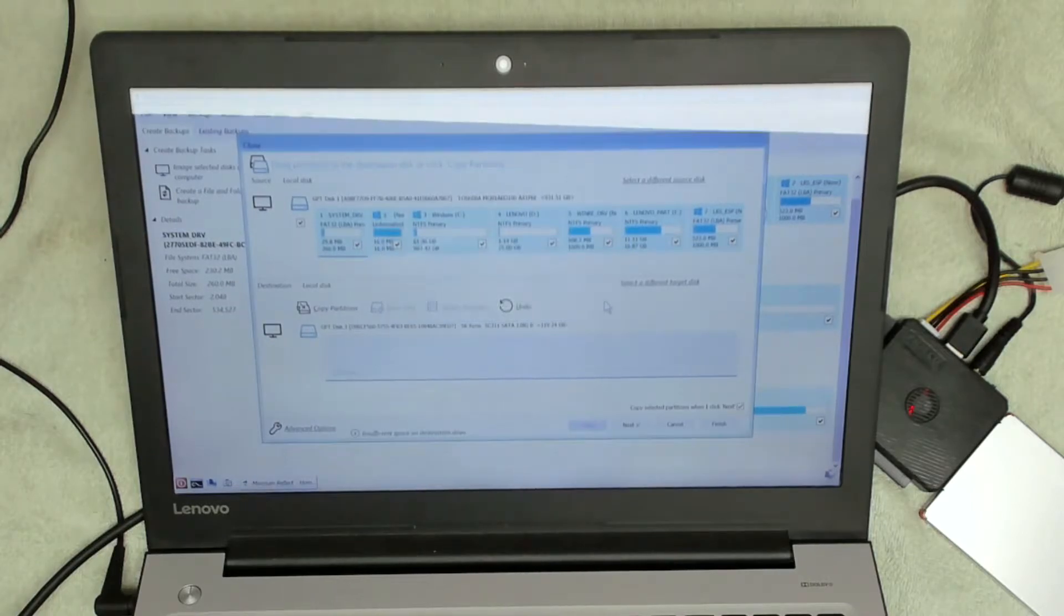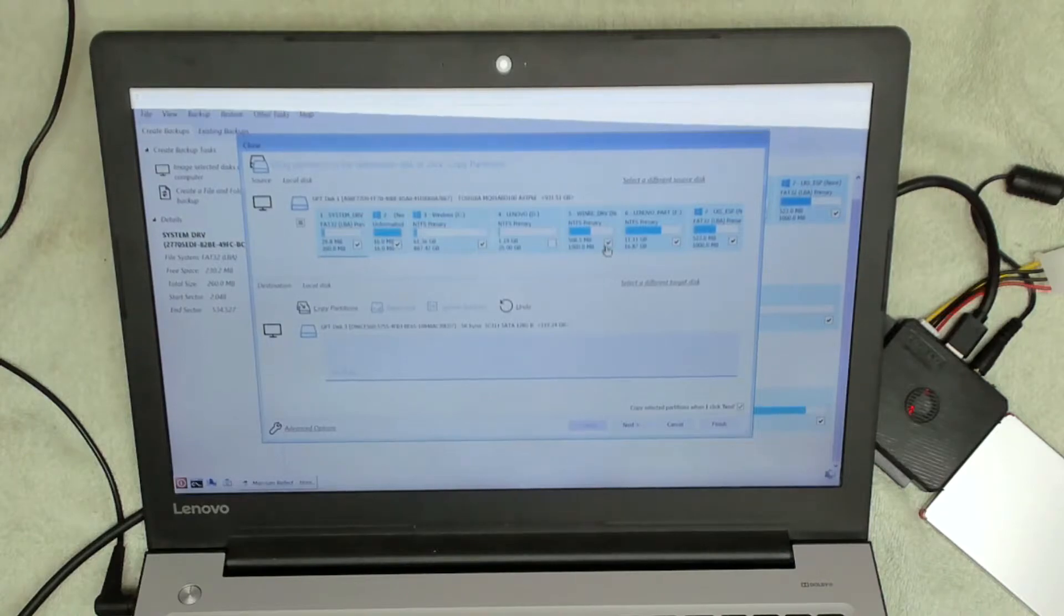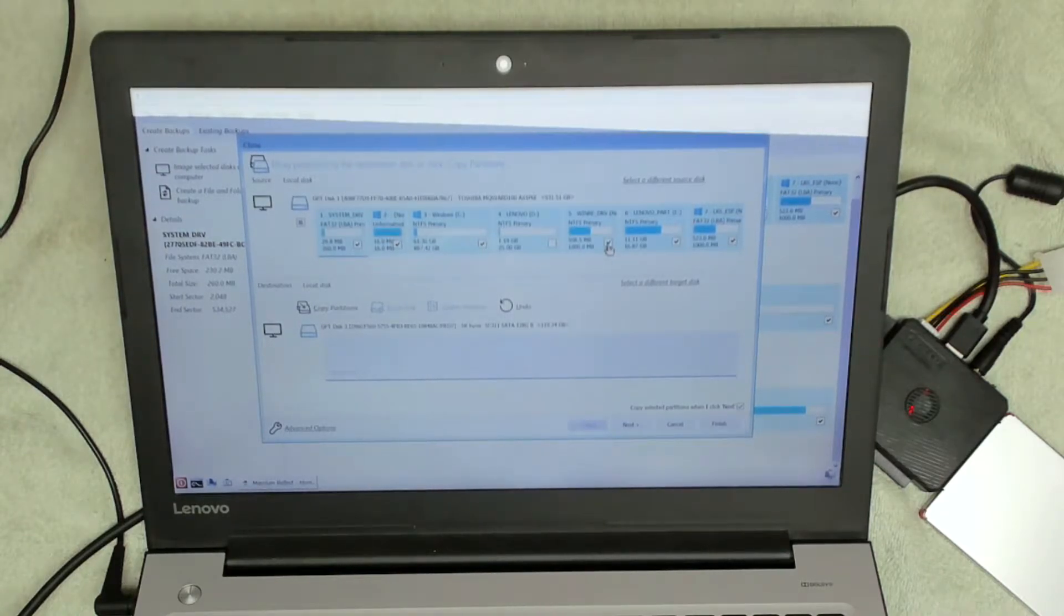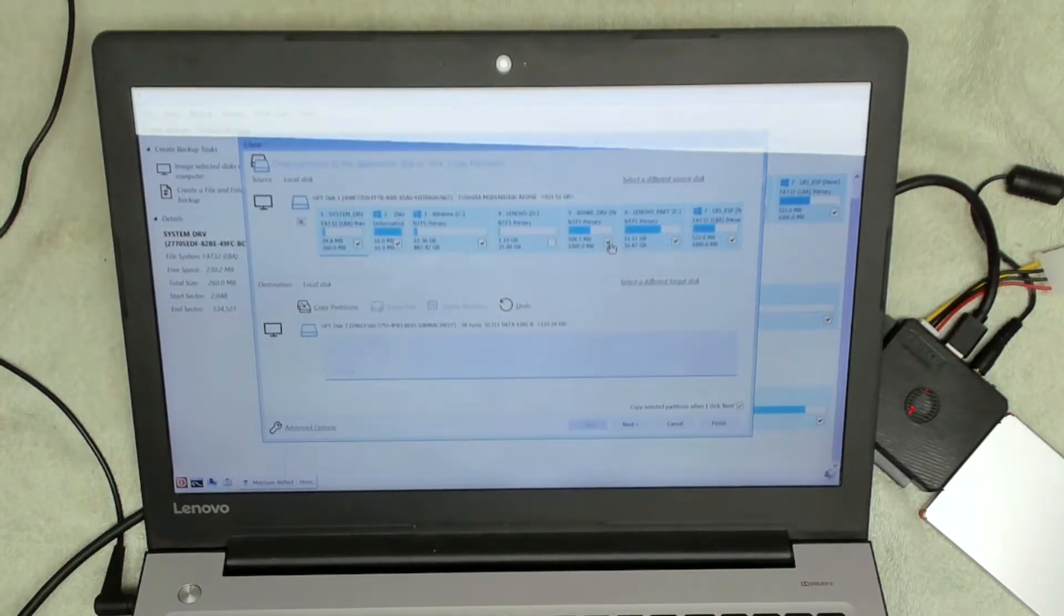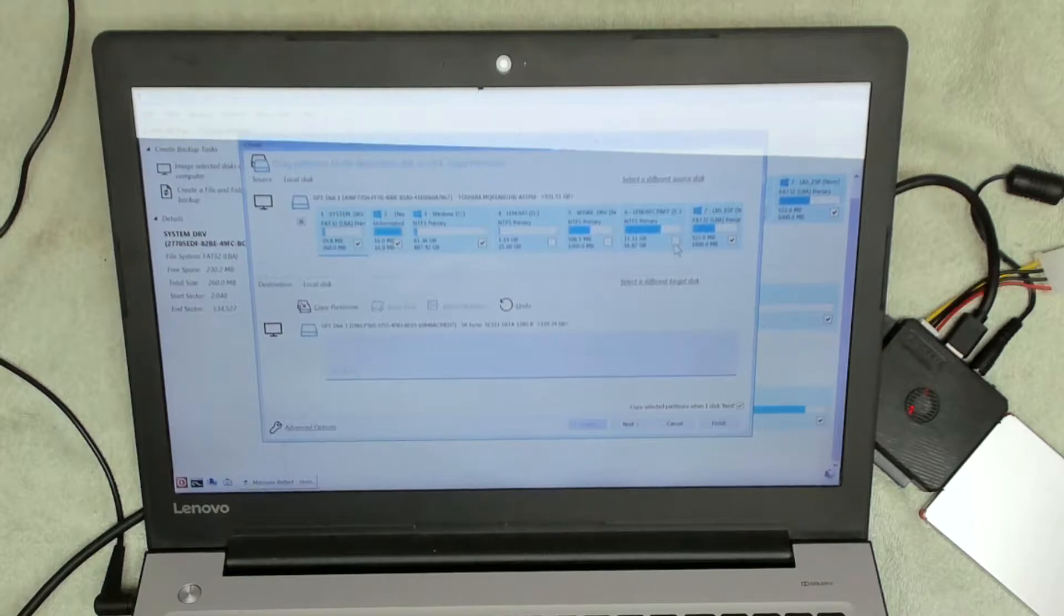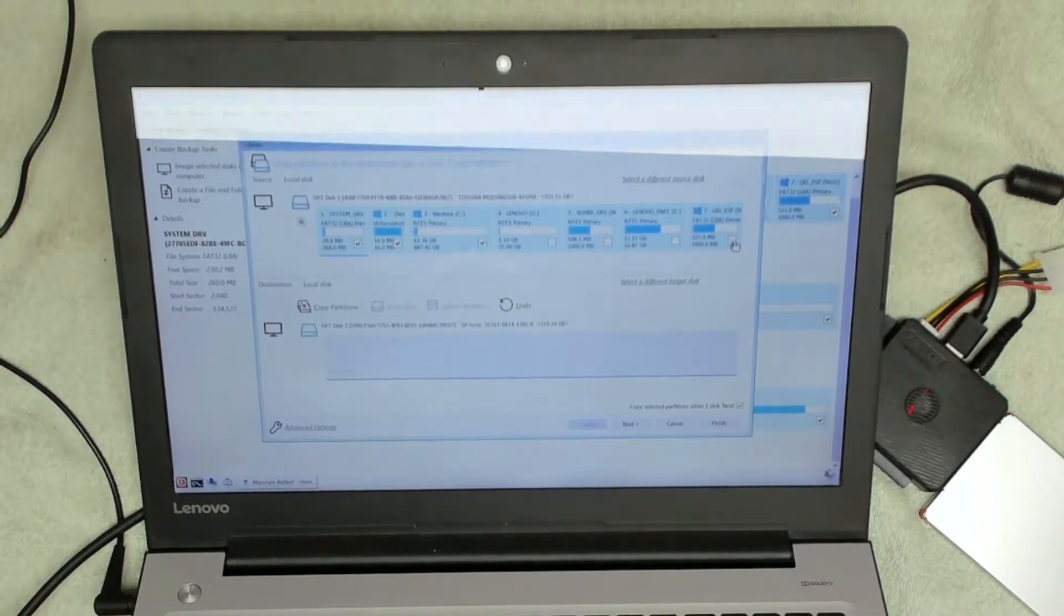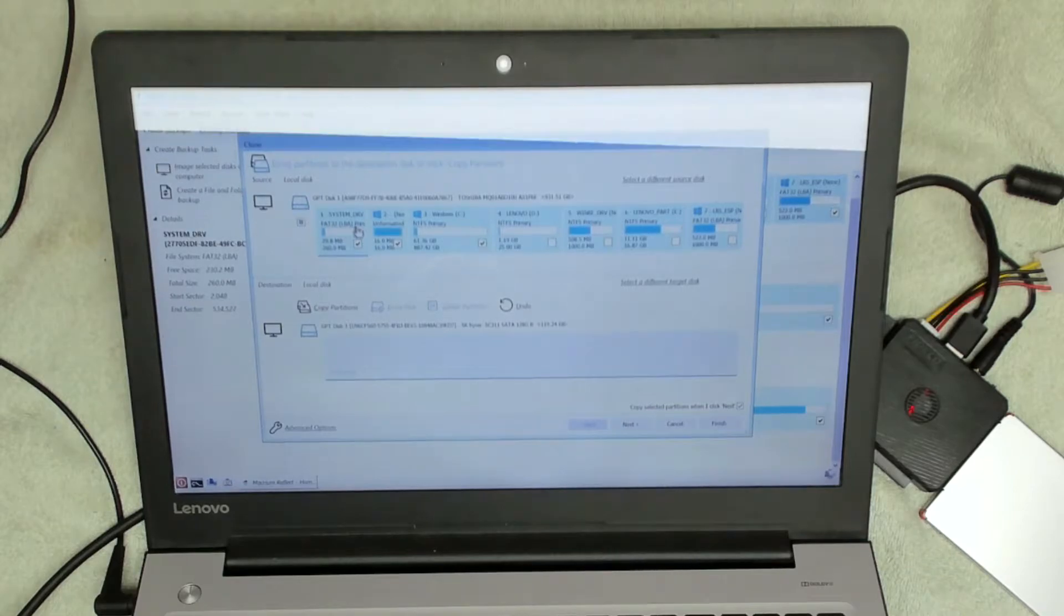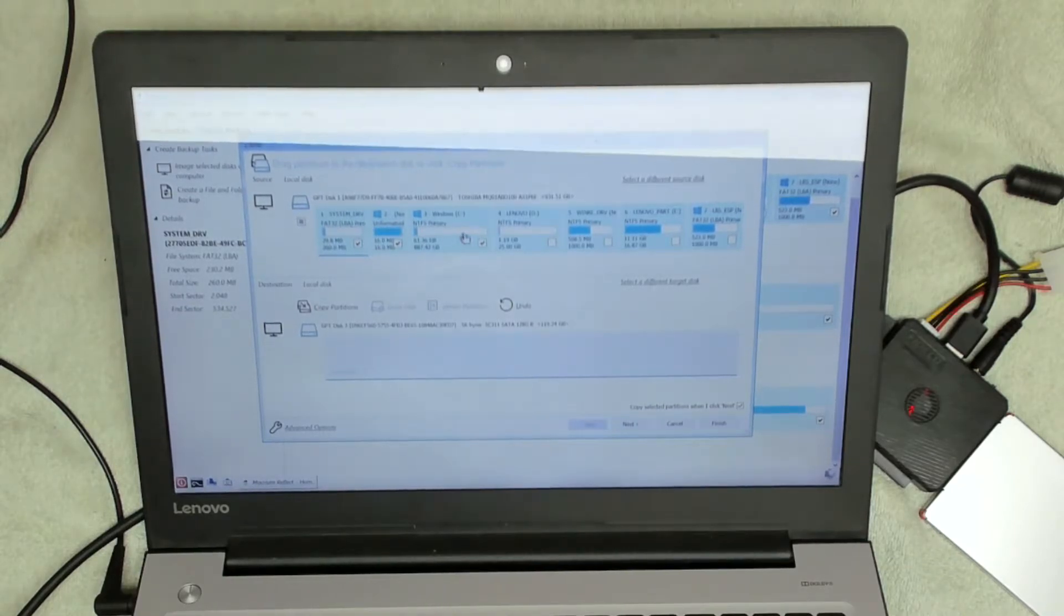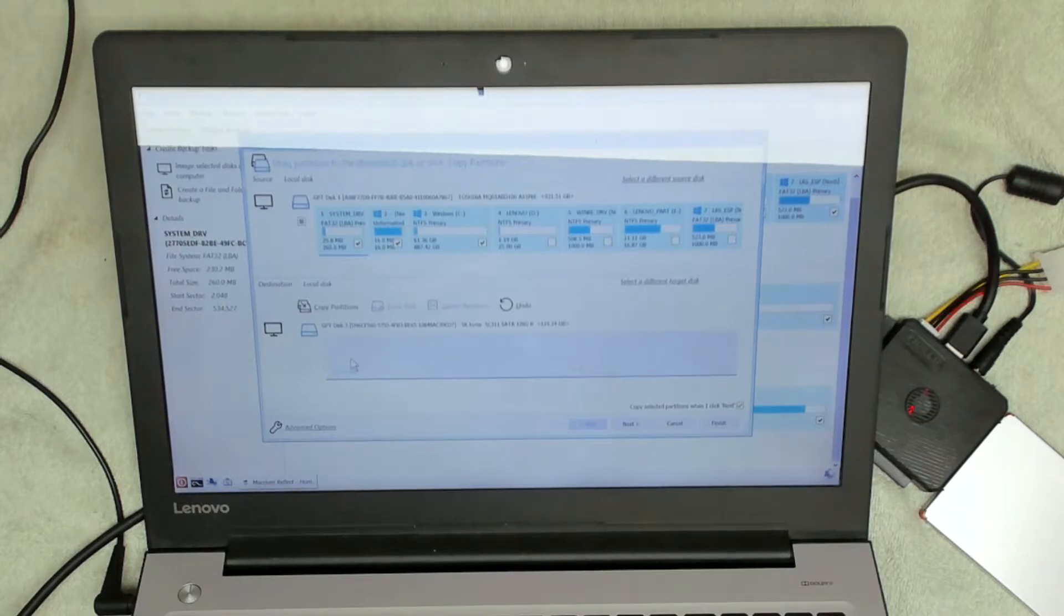So we're going to say okay there. We're going to untick drive D, the Win recovery partitions, the Lenovo partition, and the LRS ESP partition. So we're just left with our boot partitions at the front of the drive and our C drive. Then we're going to click on next.